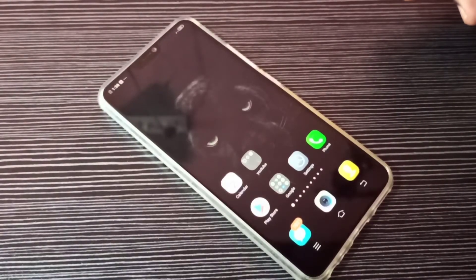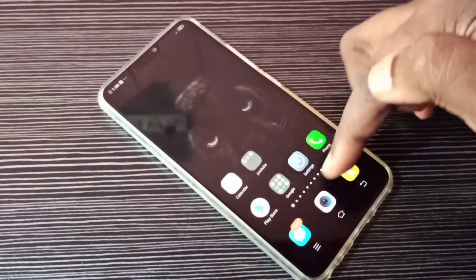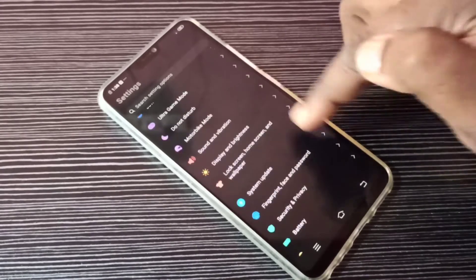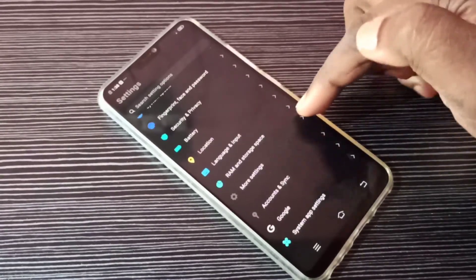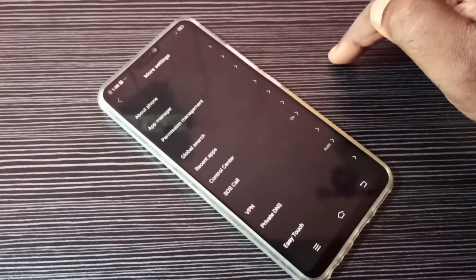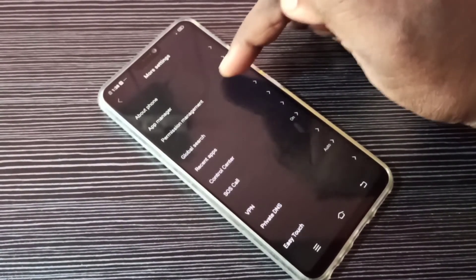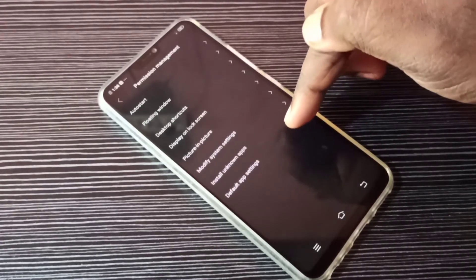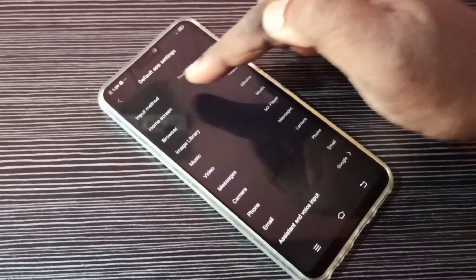This video shows how to change the default phone app. Open Settings, tap on this icon, then go down, tap on More Settings, then tap on Permission Management, then select Default App Settings and tap here from this list.